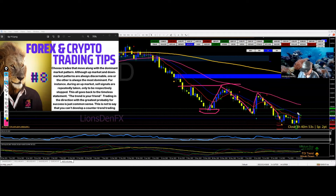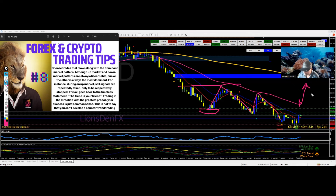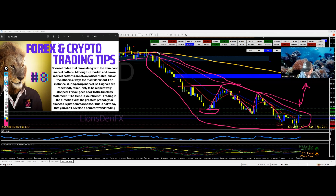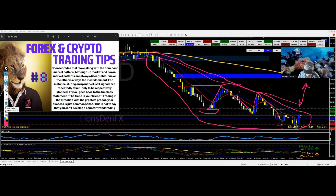Until the trend changes, you want to stick with the trend and go with those trades. When it does break out of the trend line and starts moving up, and you know the trend has changed, at that point you can start doing buys. You can make money both ways, but overall this is a downtrend at the moment and it keeps moving down, so I wouldn't be looking for buy opportunities.